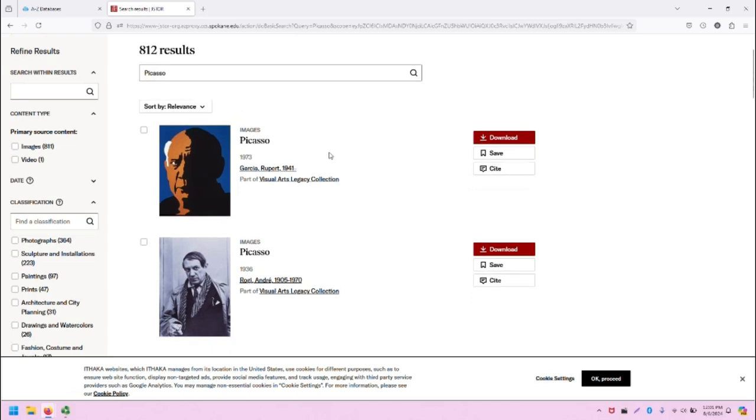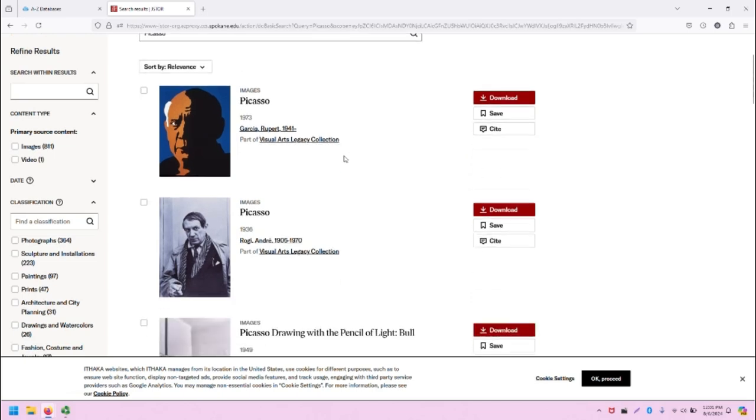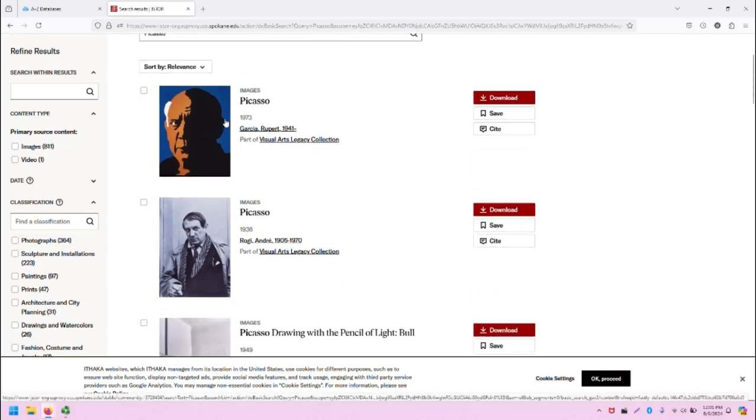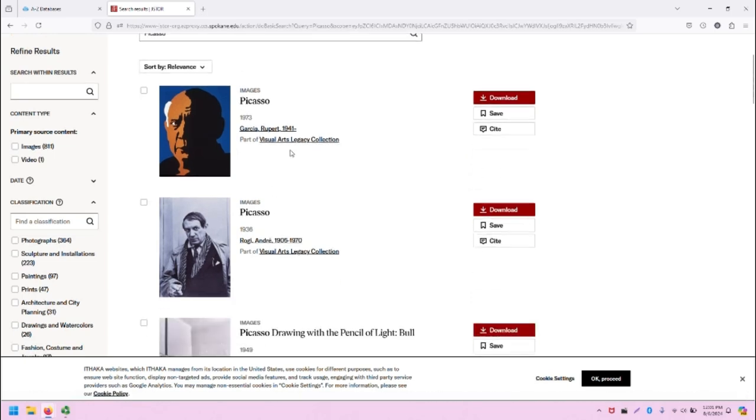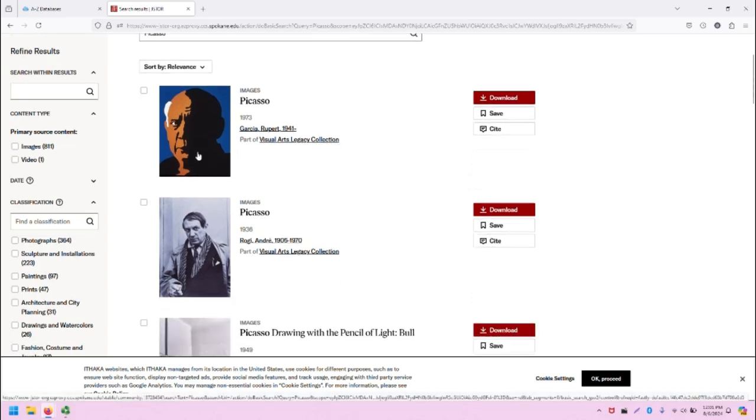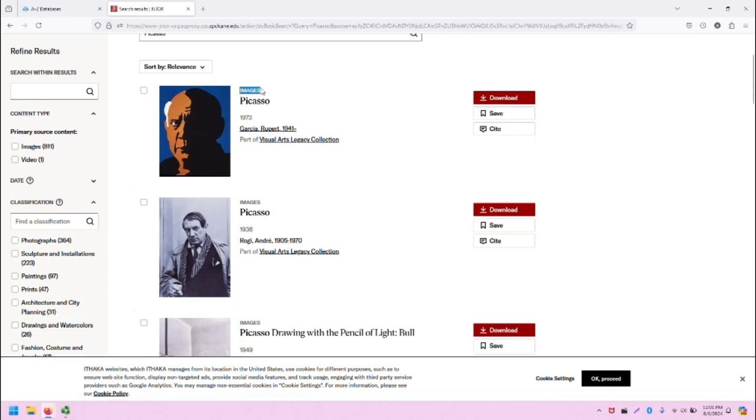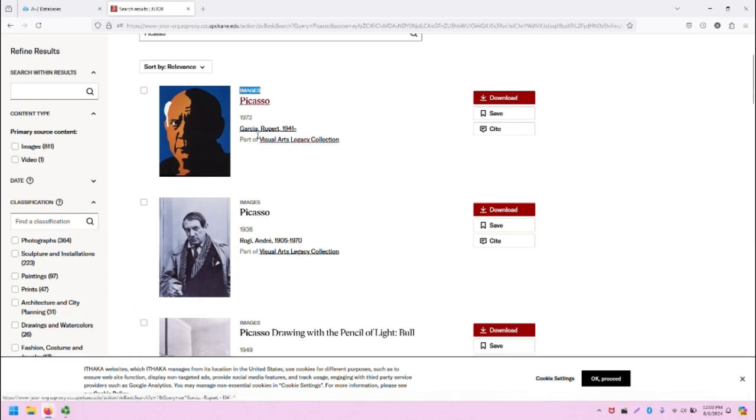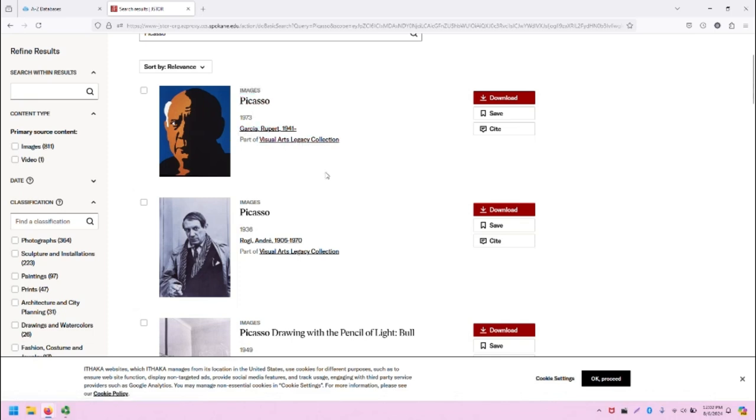As we scroll through the middle of the screen, we will see these different results showing up with a preview of the piece, the type of piece listed, the title, the year of creation, the creator, and the collection information.